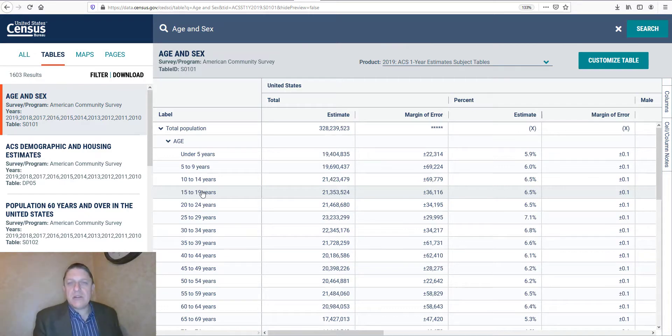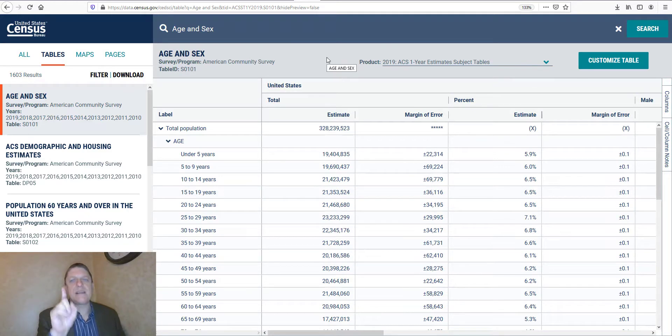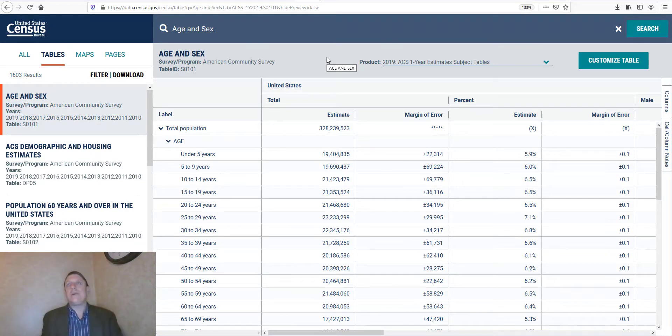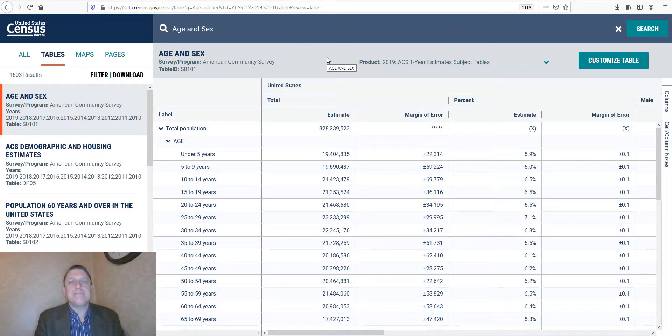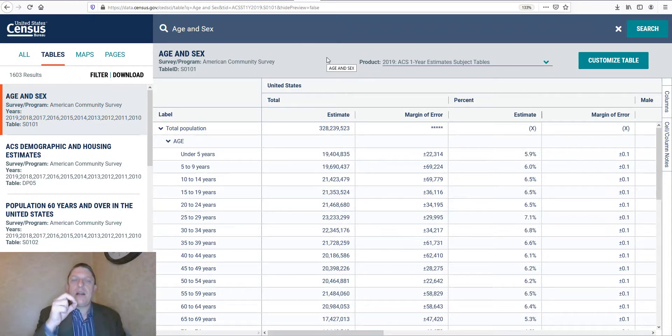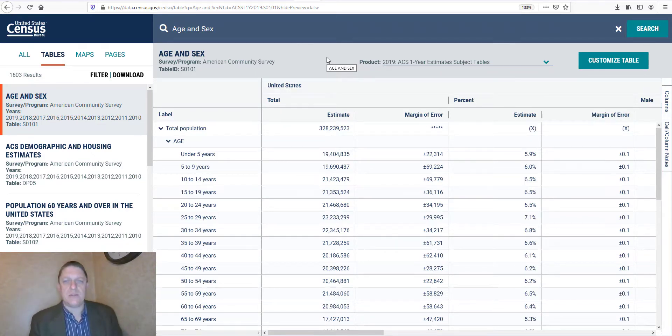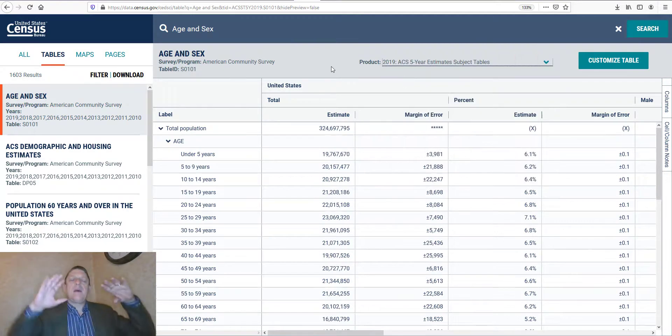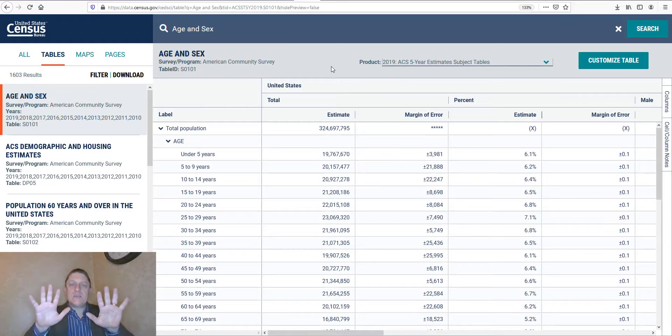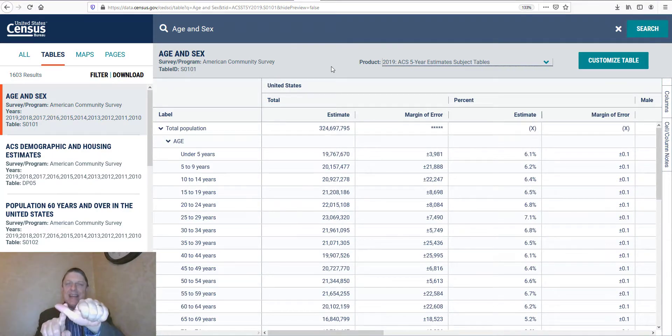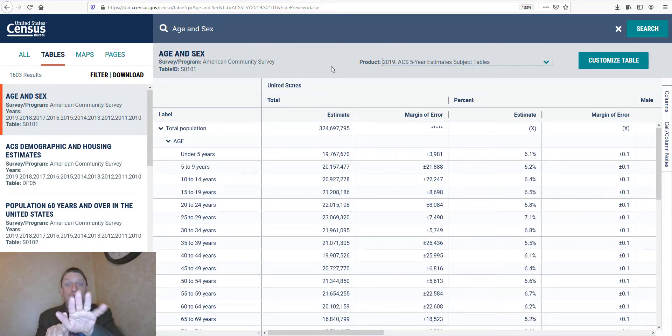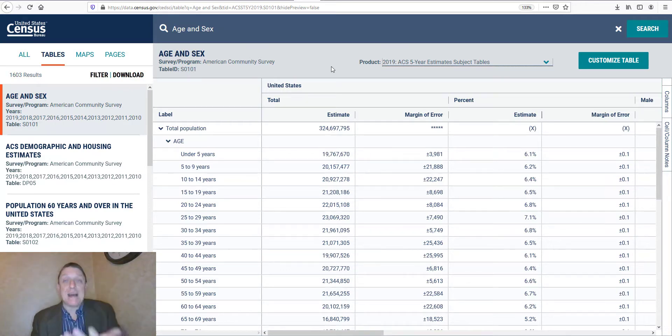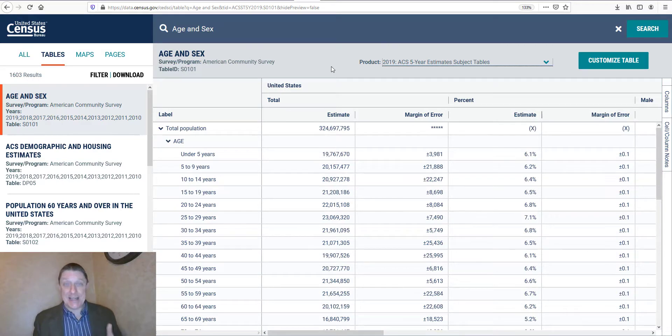These are going to be results from the American Community Survey, which is an annual effort to collect information to characterize what's going on with those communities. You'll notice under product it's showing a one-year estimate, and that's fine for large cities, but it's not going to be enough to look at small towns. For that, we're going to want to use five-year estimates. What five-year estimates do is they start with the year you're talking about, 2019, and then go back an additional four years: 2019, 18, 17, 16, 15. That's five years, 2015 to 2019.